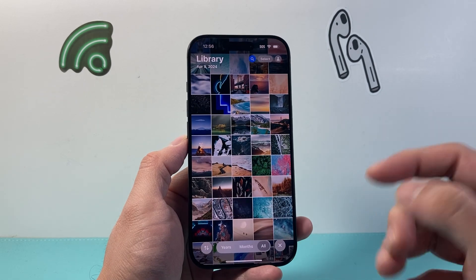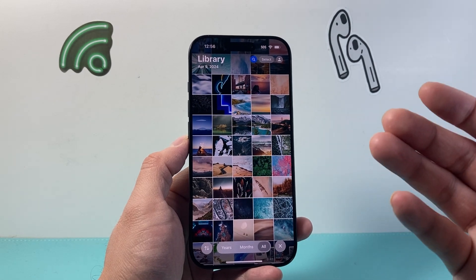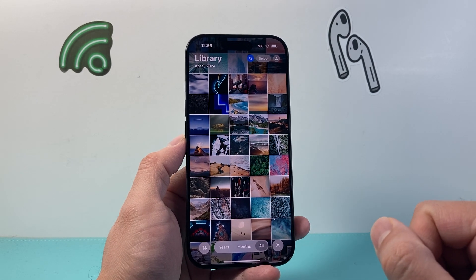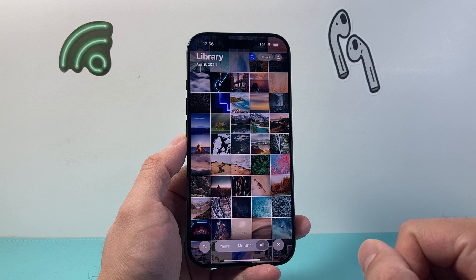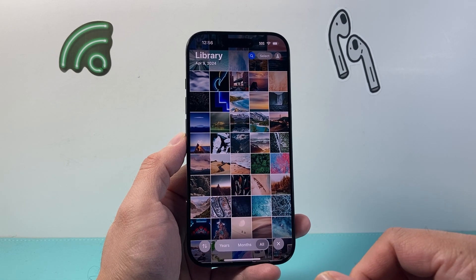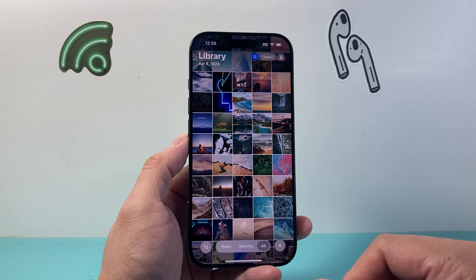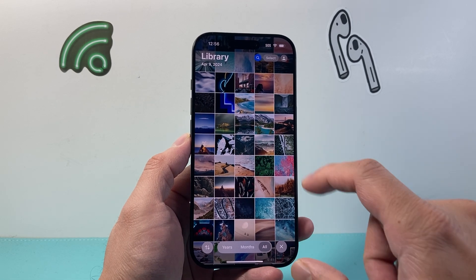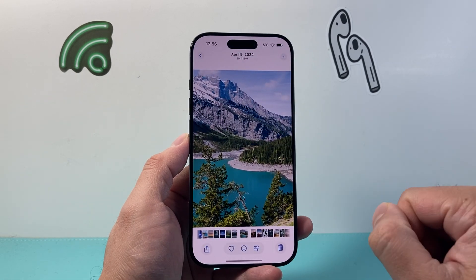Let's go ahead and open up the Photos app itself so we can pick a photo or video that we'd like to change the location for. I'm going to select a photo.